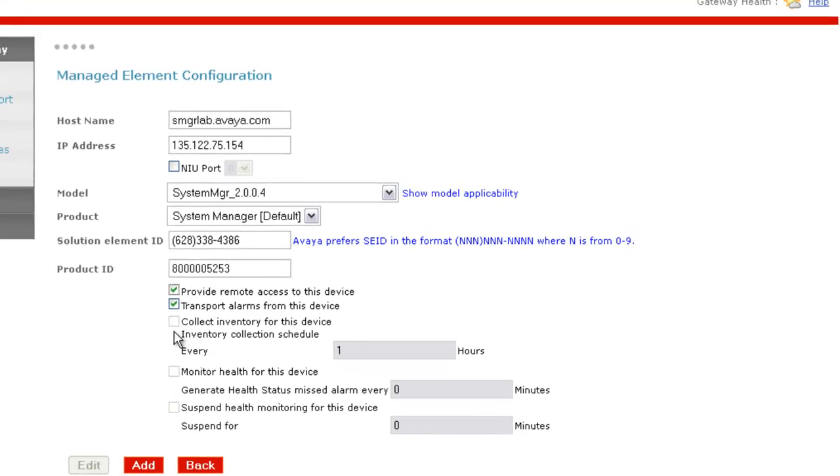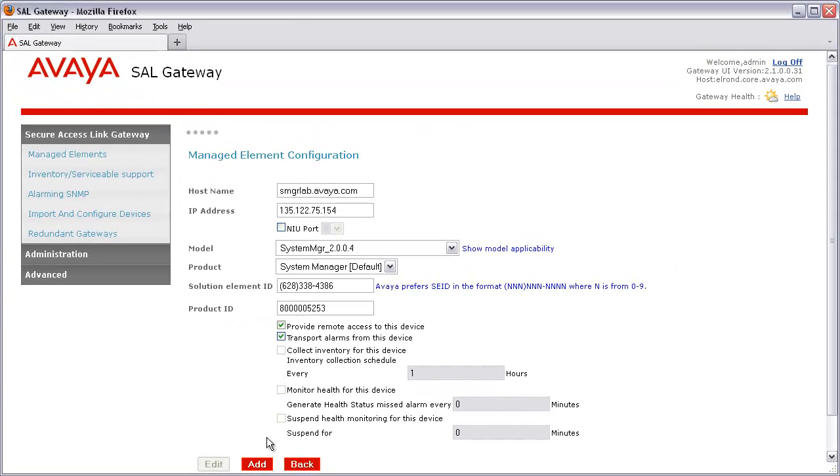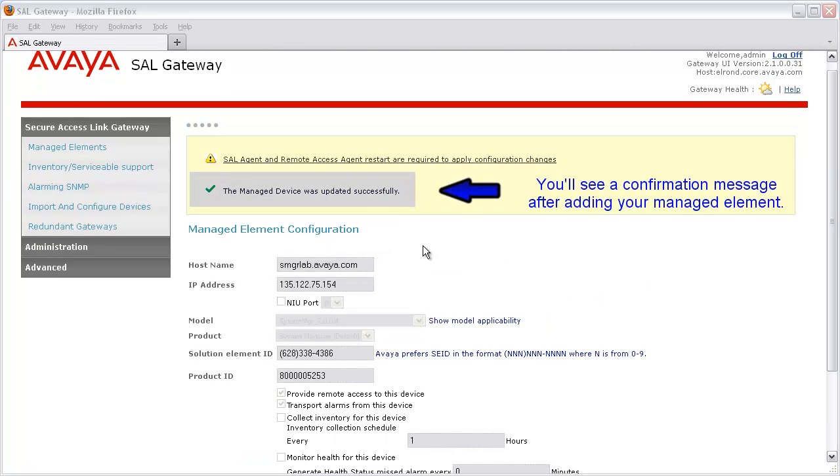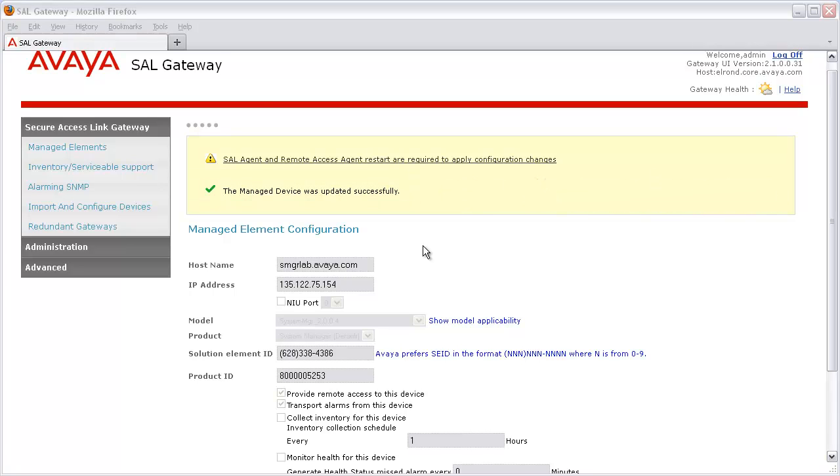I'll confirm that all of my details are correct, and after having done so, click the Add button below to add my device. Now that our device has been added to our SAL gateway as a managed element, all that's left is to provide our SNMPv3 parameters.